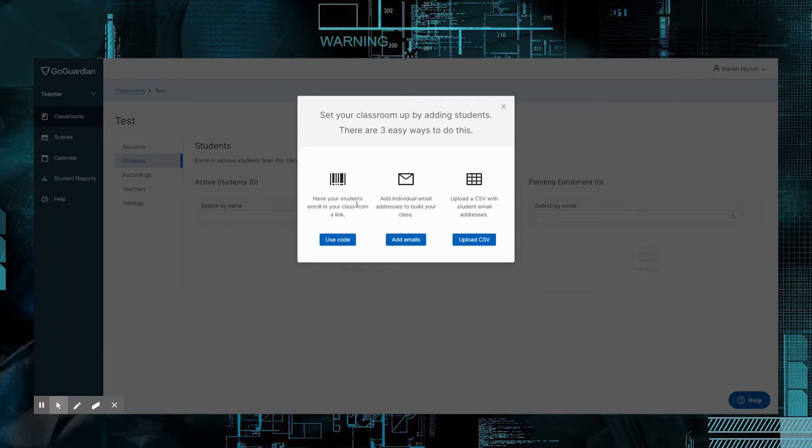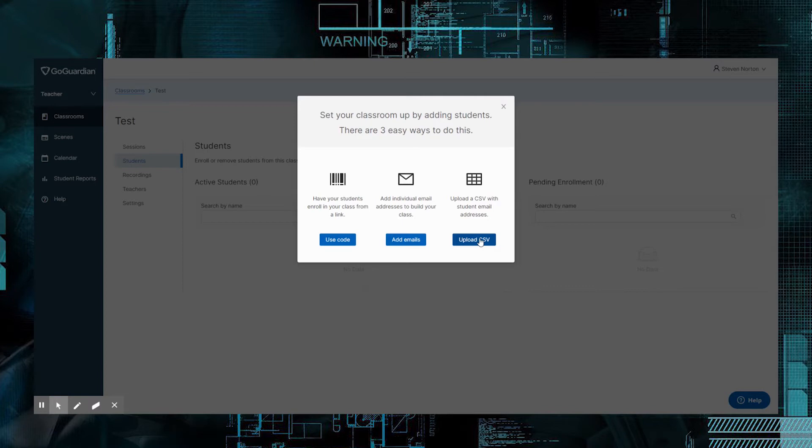You can have your students enroll in your classroom with a link. I wouldn't do this because you just want to be able to put them in right away. You can upload a CSV with students' emails, so if you wanted to do all your classroom at once, you can upload it from here. Hopefully, by clicking this, it'll give you a CSV file that you can actually input information into. What I like to do is I like to use Add by Emails.